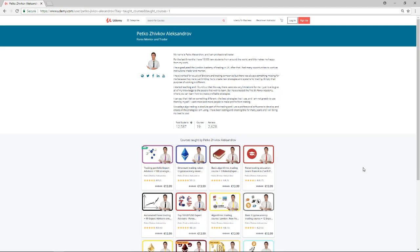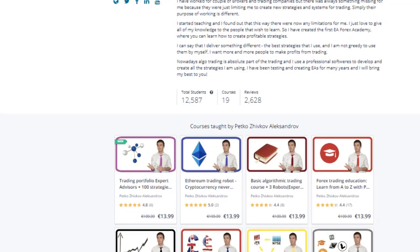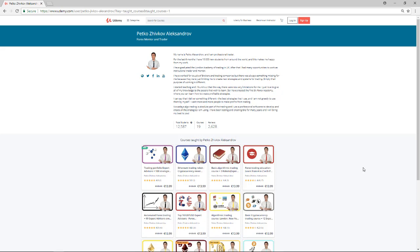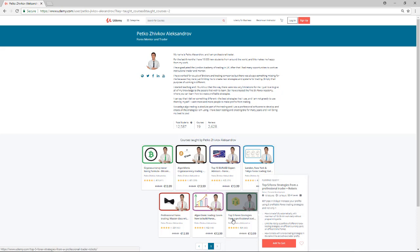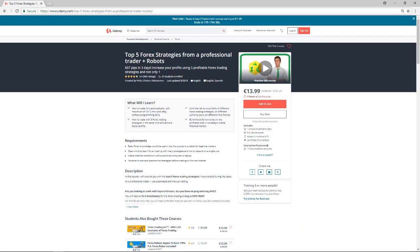On Udemy you can see that during the last year more than 12,500 students have joined my courses, which makes me extremely happy. In my profile you can find 19 courses for Forex and Cryptocurrency trading. The course Top 5 Forex Strategies from a Professional Trader already has 2,000 students enrolled. I really hope you will enjoy this course as well — have a great time!